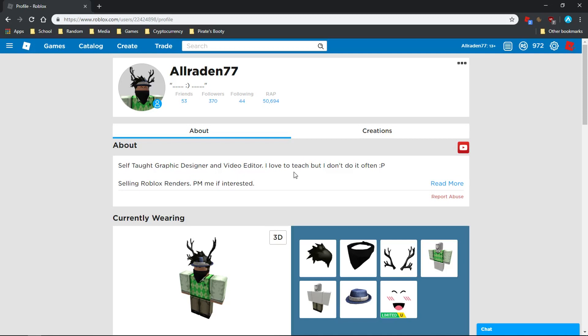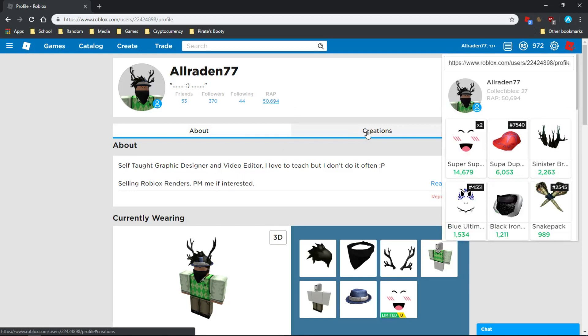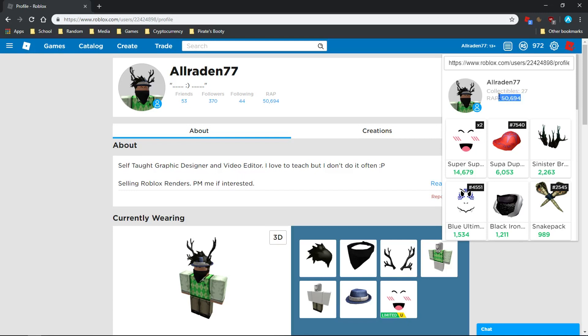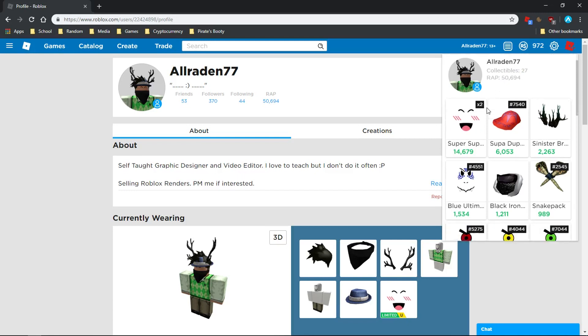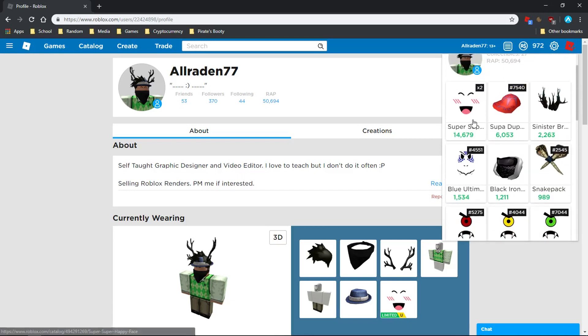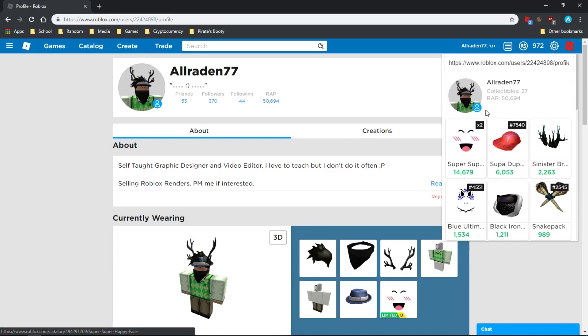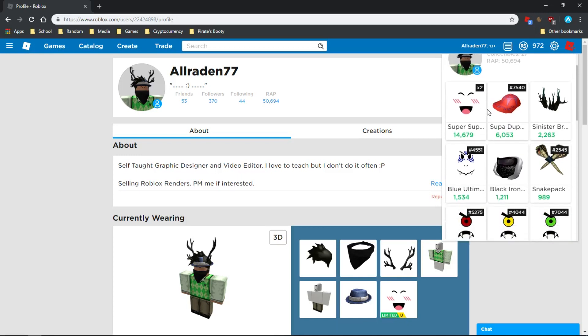Just real quickly, I'm going to go over my current investment and show you how this isn't the actual real value of my account. I own two Super Super Happy Faces which are the biggest value of my account. I also have a Super Duper Fly Cap.